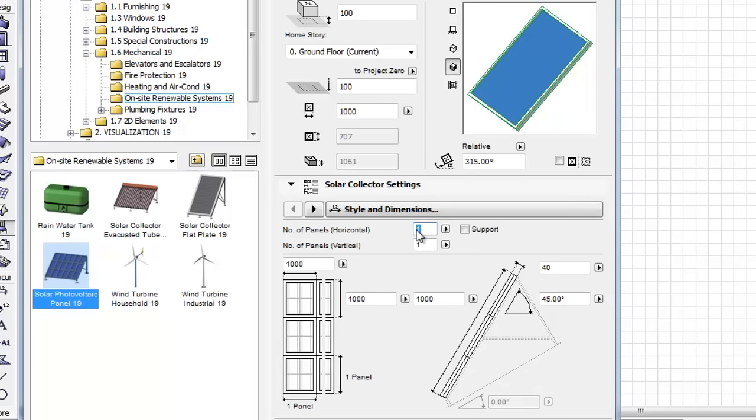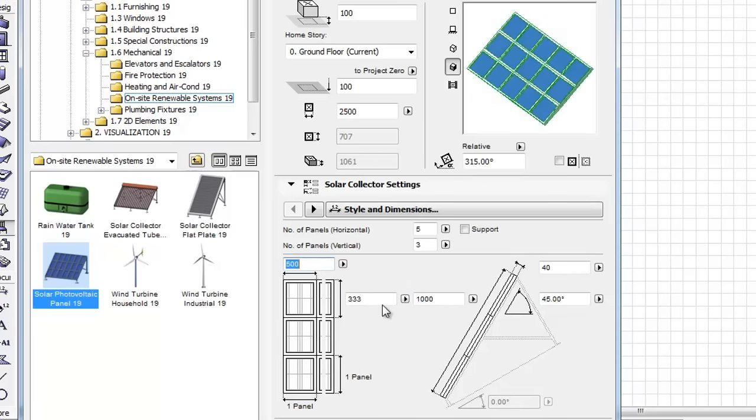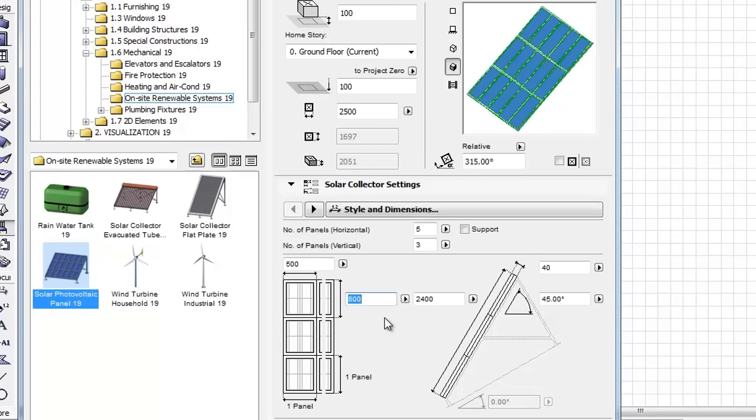Enter 45 degrees for the slope angle, 5 for horizontal, 3 for vertical panels, 500 millimeters for the width, and 800 millimeters for the height of the panel elements.